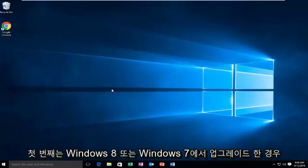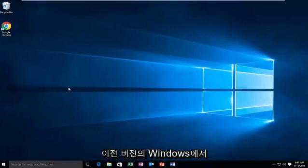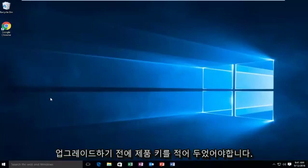The first one, if you've upgraded from Windows 8 or Windows 7, we're going to try to change the product key and we're going to put our product key that we had in our previous version of Windows. As you should have hopefully done, you should have written down your product key before upgrading.